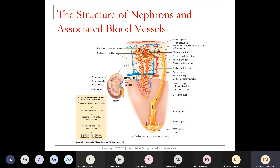You can see the efferent arteriole here. Blood plasma gets pushed out and comes into the Bowman's capsule where it's collected, then falls into the tubules. As it passes through, everything gets filtered out, and then surrounded by capillaries, everything gets reabsorbed — everything minus the waste products.